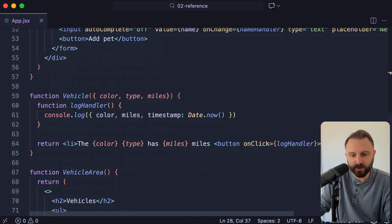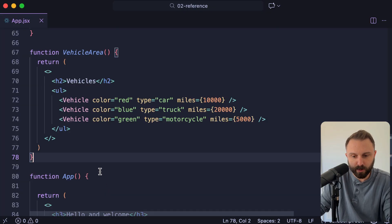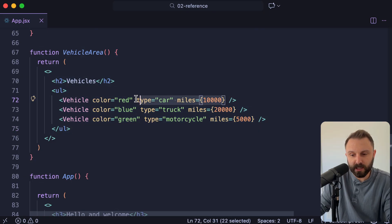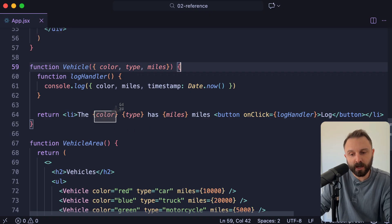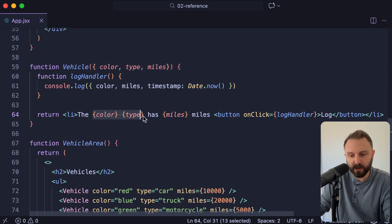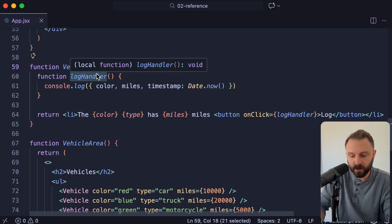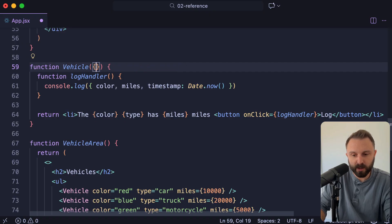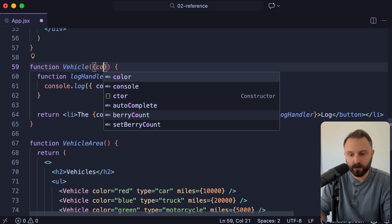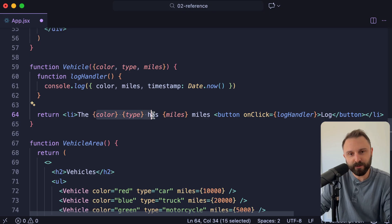Next up, I want to talk about destructuring. In the vehicles area, the red car has 10,000 miles, the blue truck has 20,000 miles. I'm passing each prop manually and individually. But if we look at our singular vehicle component, notice that in my JSX I'm not saying props.color or props.type or props.miles — I'm just using the name itself. This is because in the parameters for my function, I destructured those props. In your component function definition for the parameters, if you spell out curly brackets, you can destructure the incoming object: color, type, miles — and now you can just access those from these names. Neither way is right or wrong, but you're going to see both ways throughout different React components.